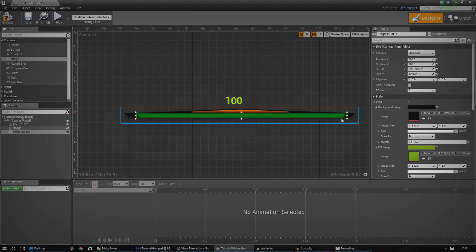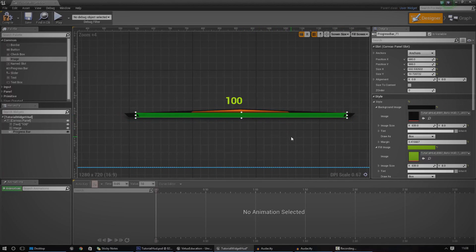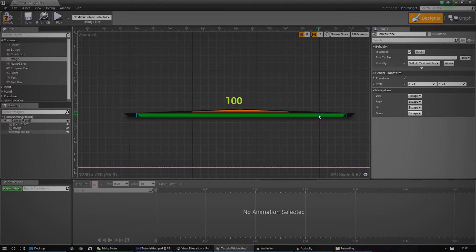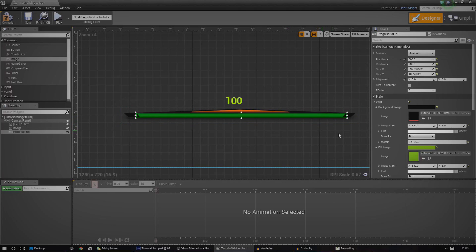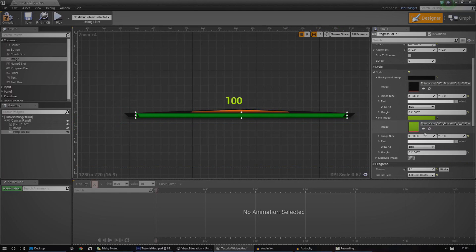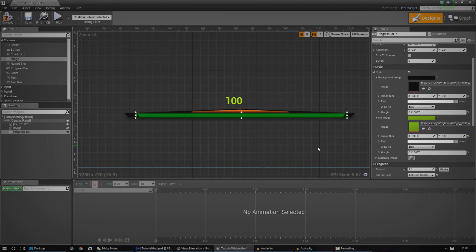At the moment my positioning isn't perfect, but you can see the general idea of what I'm going to do. So if I now go ahead and do it, it should look a lot fancier. And just like that.